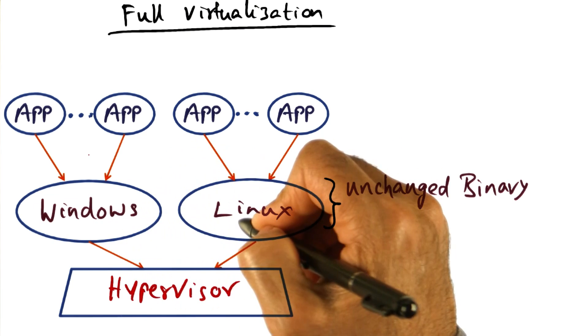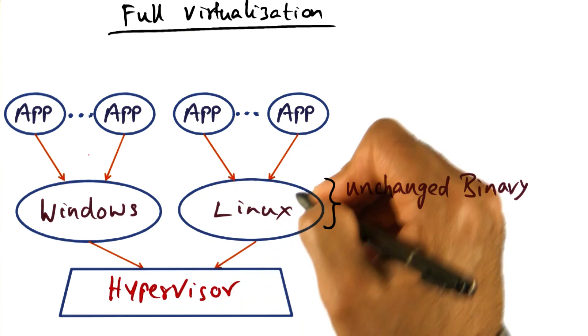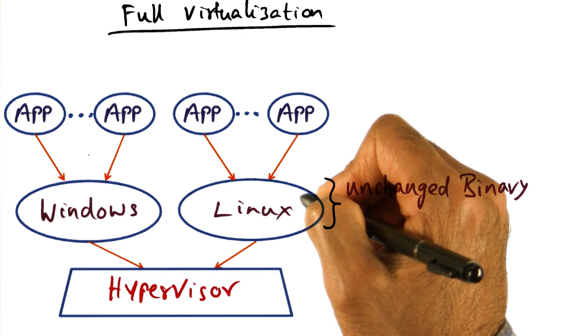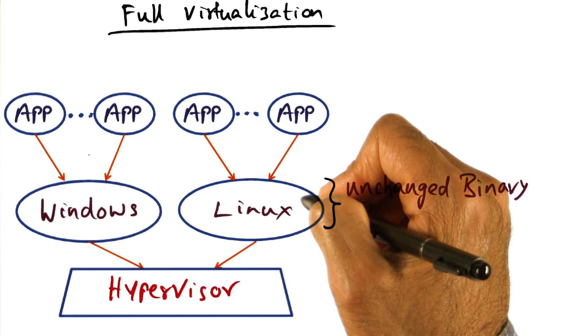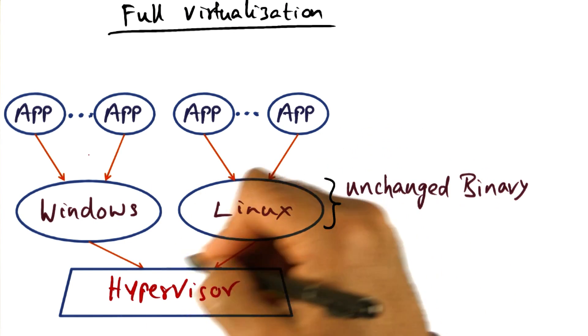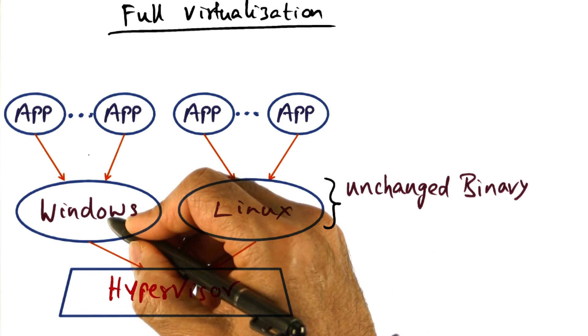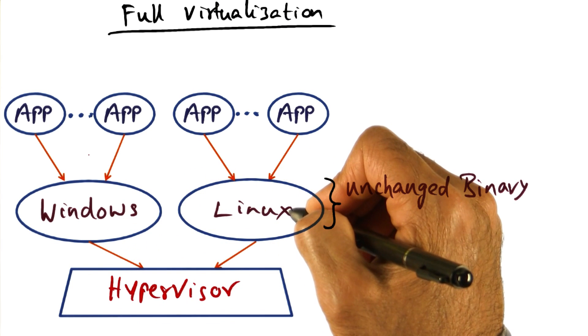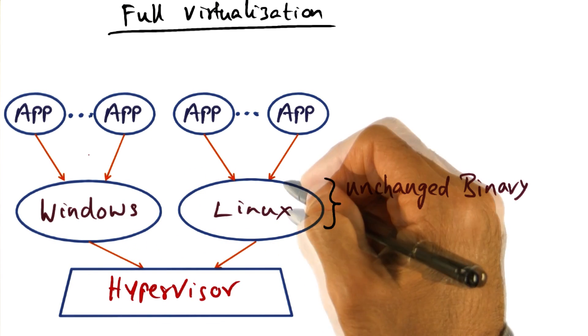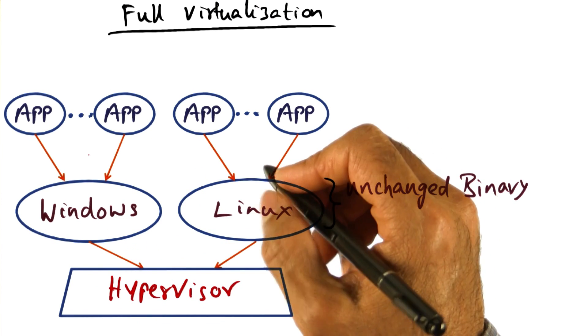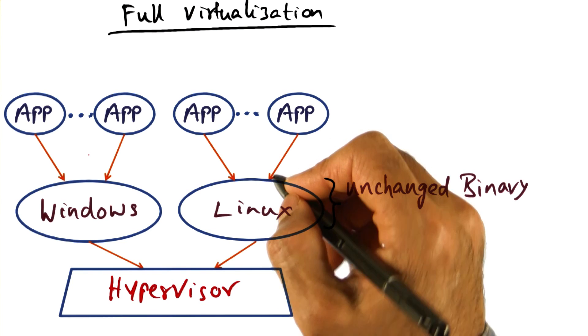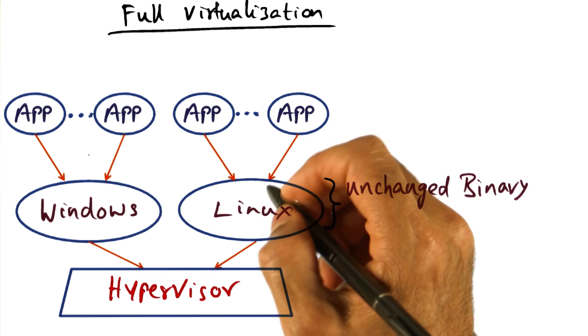Not even a single line of code is modified in these operating systems in order to run on the hypervisor simultaneously. But we have to be a little bit clever to get this to work.